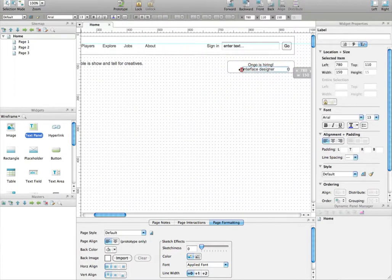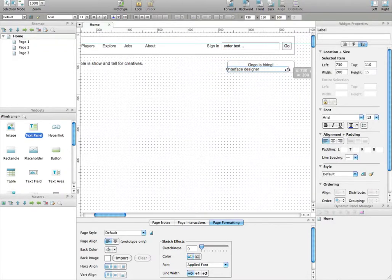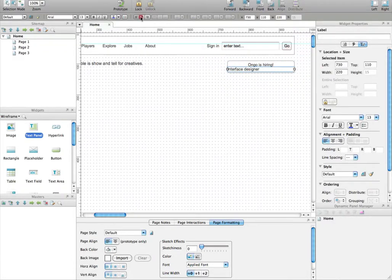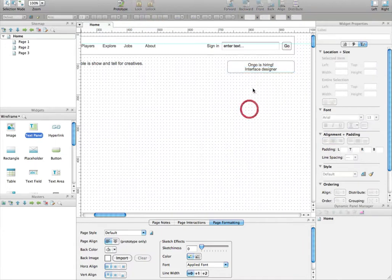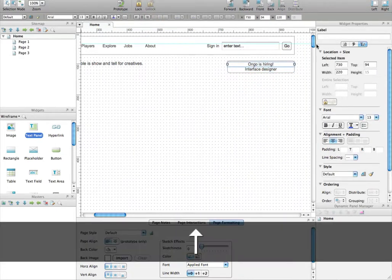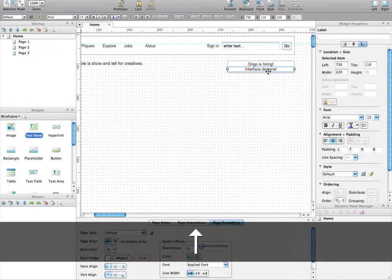And we can do that with the interface designer text also. And here, you center it, and now it's centered. So you now have a box that is perfectly centered with the text in it.